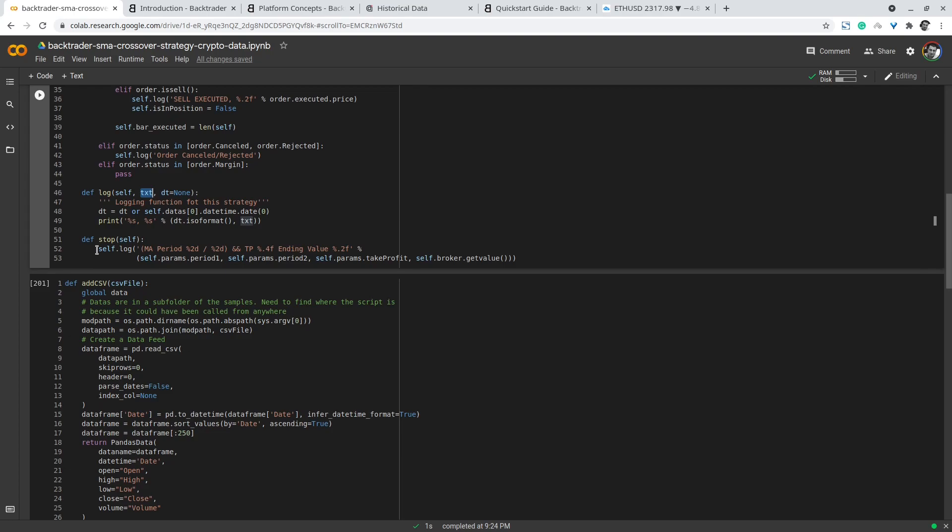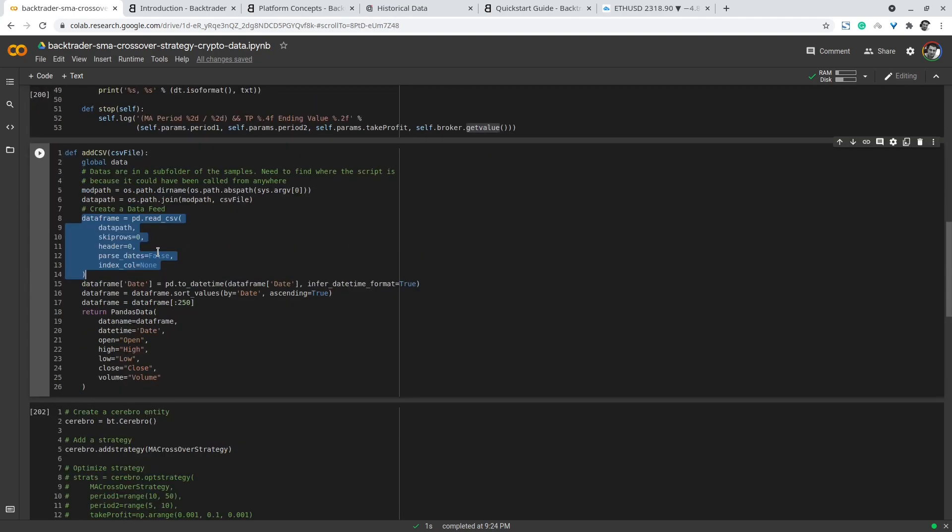Next I add a helper function to read the CSV data I have downloaded from cryptodatadownload.com. Here I read the path of the data and convert it to a pandas dataframe, pass the parameters for the headers and skip rows, and then convert the date values to pandas datetime so the backtesting library can render and parse the datetimes.